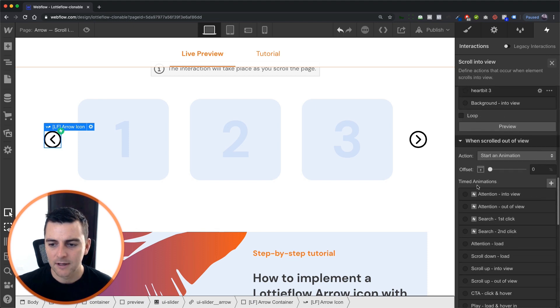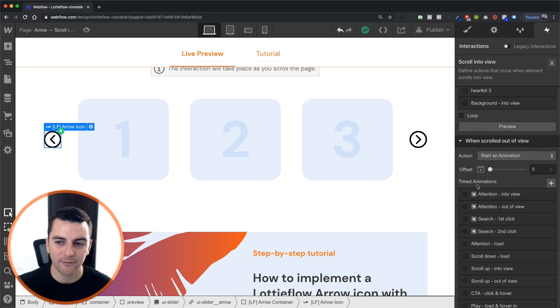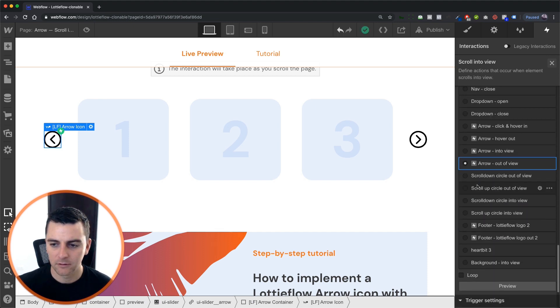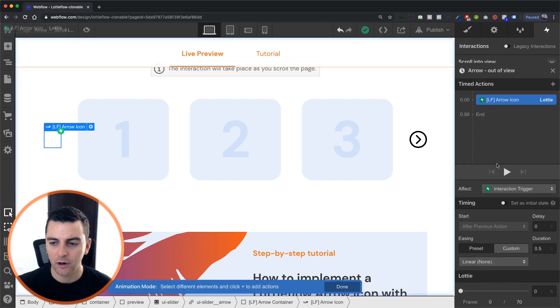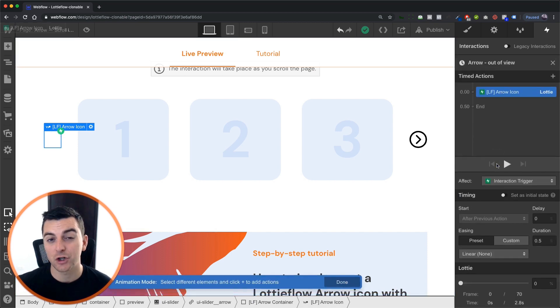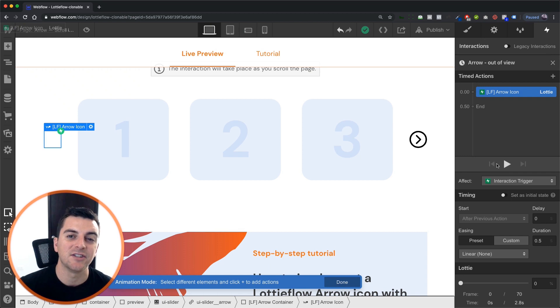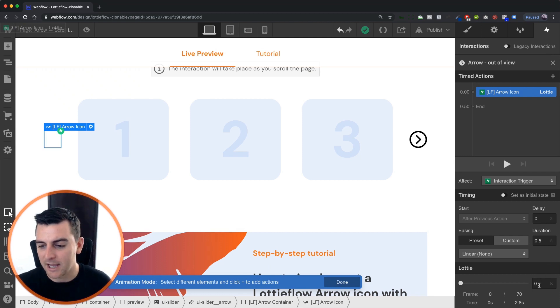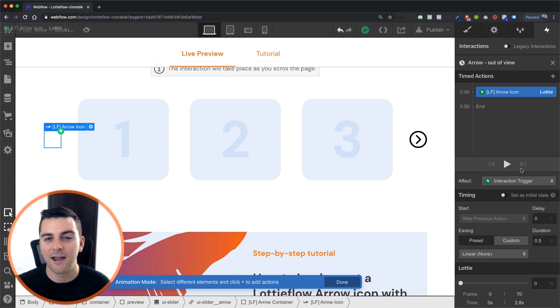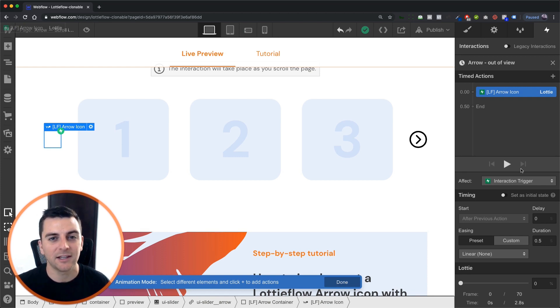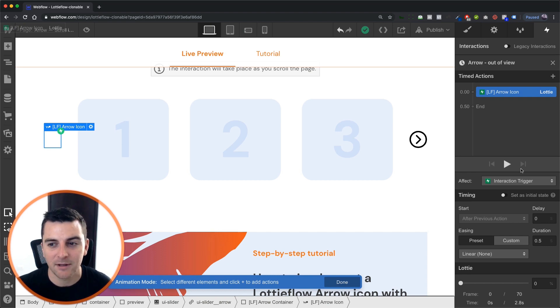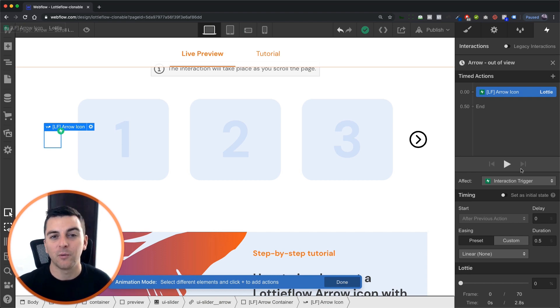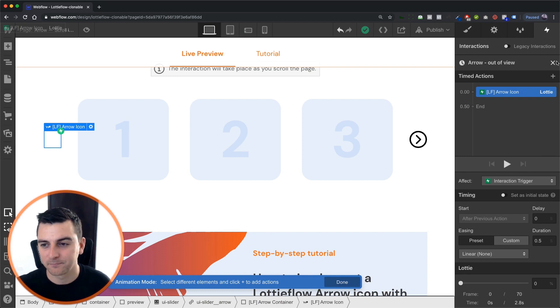Great. And then when we scroll out of view, we are going to return to its initial state, which is zero percent. And all that's happening is it's going from wherever it is inside the animation. It could be all the way at the end of 70. It could be in the middle of the animation. It is going to go right back to zero when this icon is out of view.